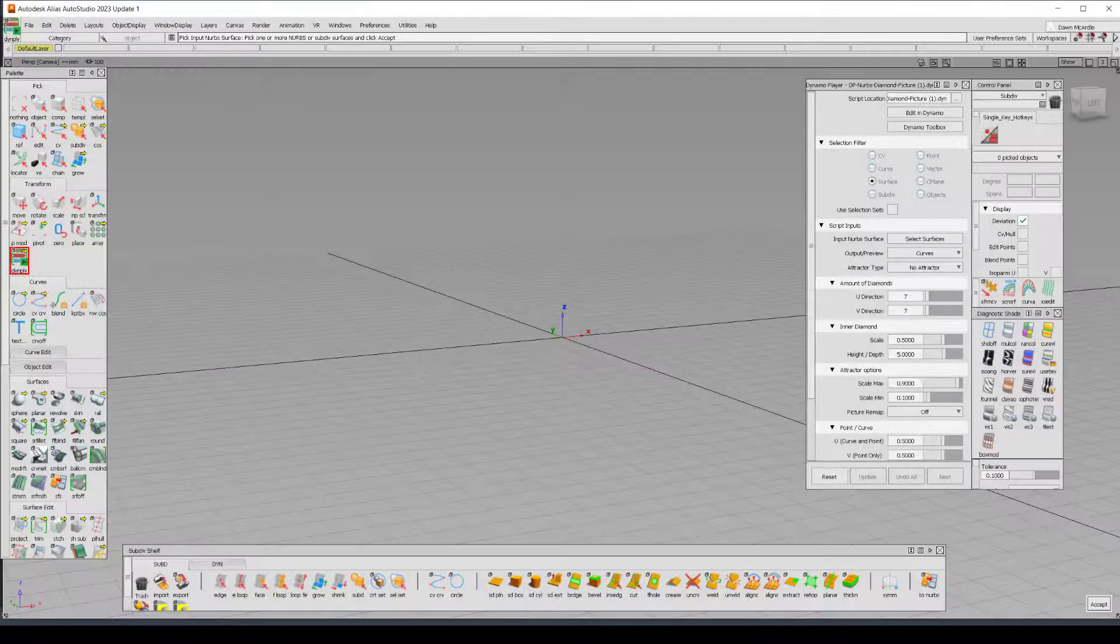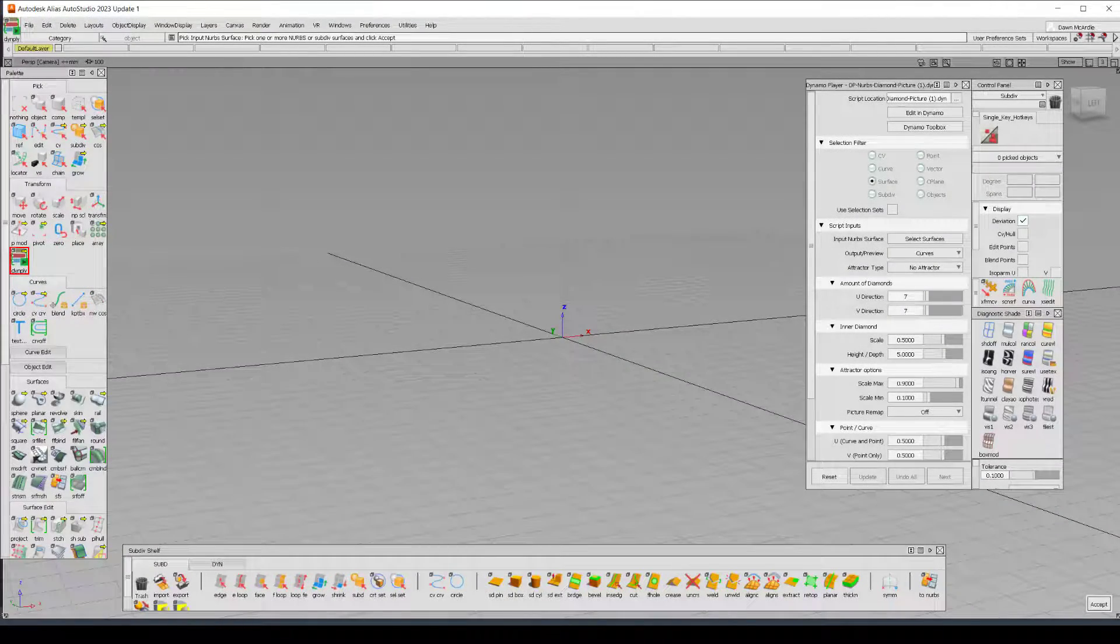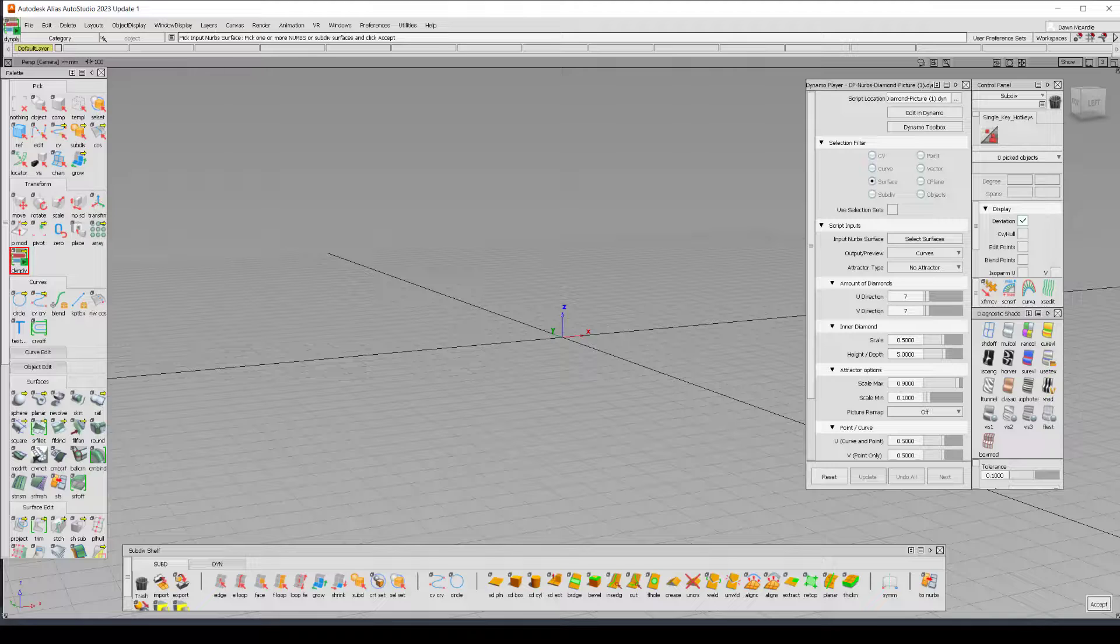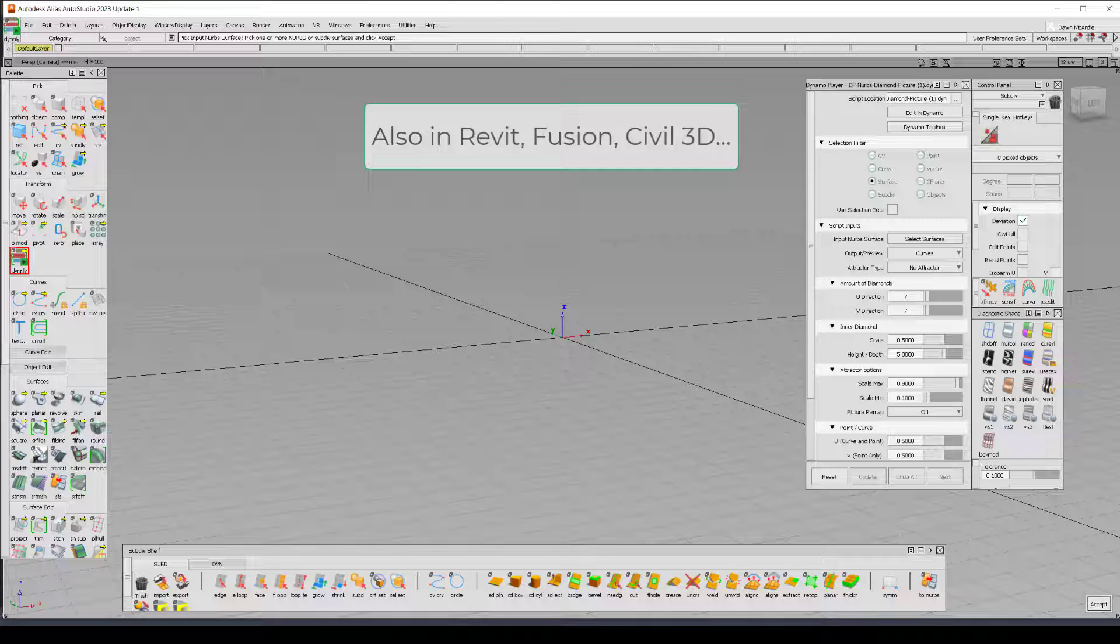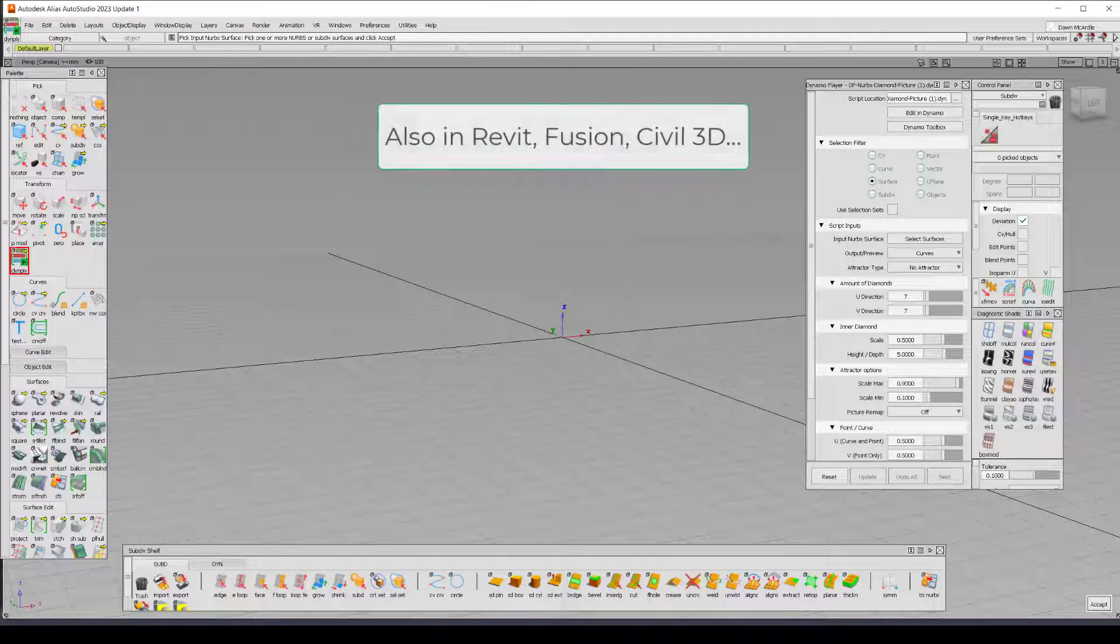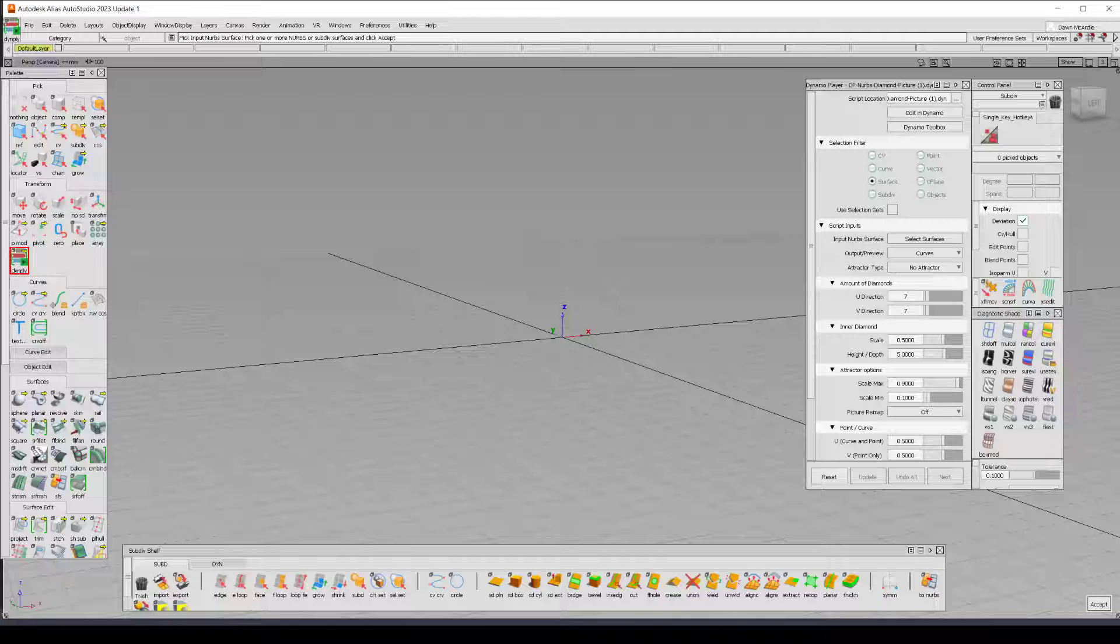So Dynamo became available in Alias starting with version 2019 and Dynamo is the visual scripting language program. We also have Dynamo player tools that became available starting in 2021.2 and that's in Alias AutoStudio, Surface, and Concept.